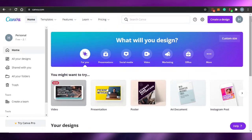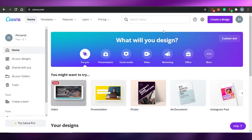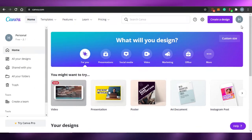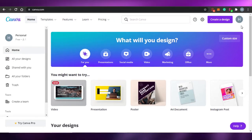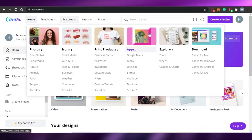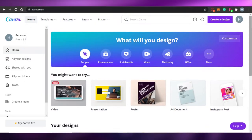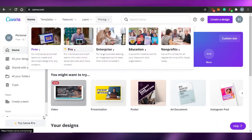We will be using Canva to create our gig. If you have not signed up, you can go for the free trial. I'll be using the free version of Canva, and you can simply sign up with your Google account or with your Facebook.